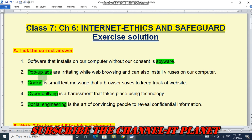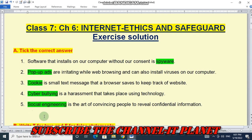Number three: a cookie is a small text message that a browser saves to keep track of websites — the answer is cookie. Number four: cyber bullying is harassment that takes place using technology. Number five: social engineering is the art of convincing people to reveal confidential information.